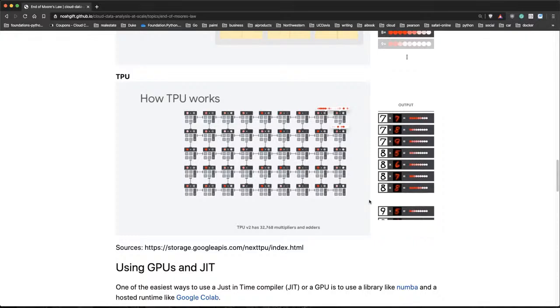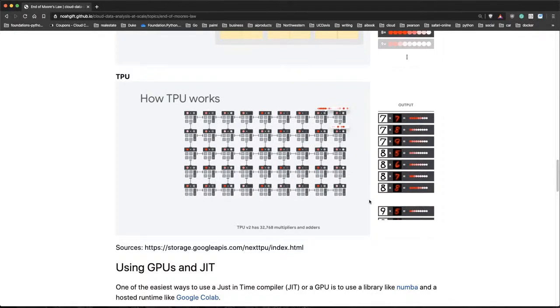So really, this is one of the advantages of these ASICs is that you, as maybe a software vendor, you could control the whole stack and you could actually design something that works with the software you have, the cloud you have, and also the processor you have.